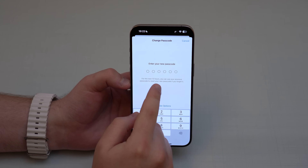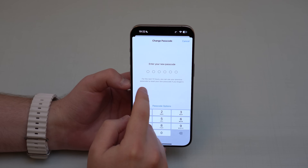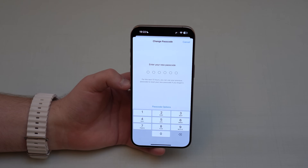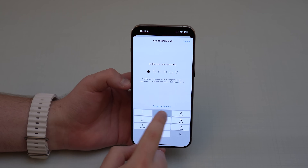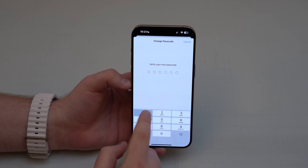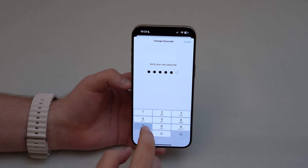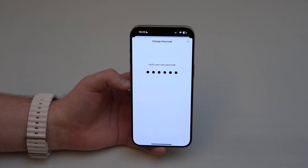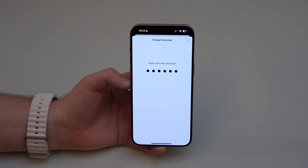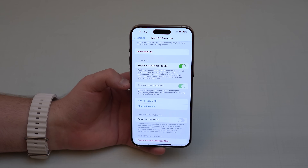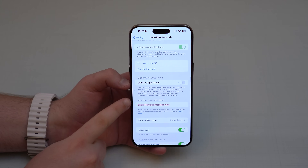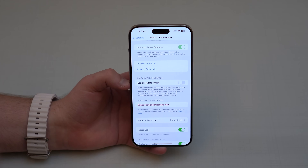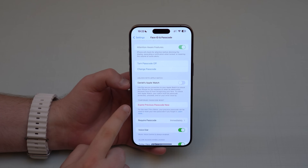For the next 72 hours after changing your passcode, you can still use your previous passcode — most people don't notice this. After creating a new passcode and waiting for it to load, if you scroll down you'll see the option 'Temporary Passcode Reset.'